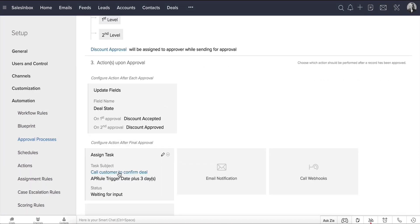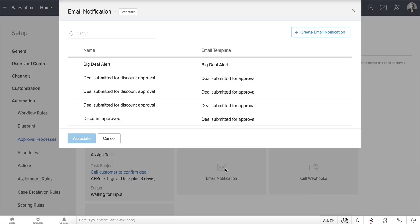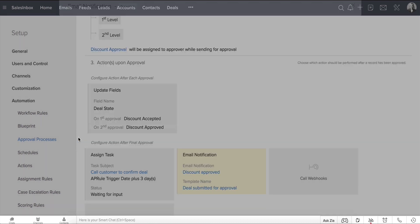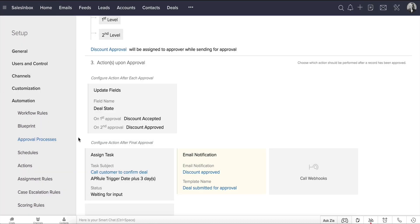Let's add a follow-up task for the deal owner to call the customer and confirm the payment details. Next, select the email notification and choose the Discount Approved email template to be sent to the deal owner and the associated contact. This way, once the discount gets the final approval, an email is automatically sent to the concerned sales rep, as well as the customer, communicating the same.